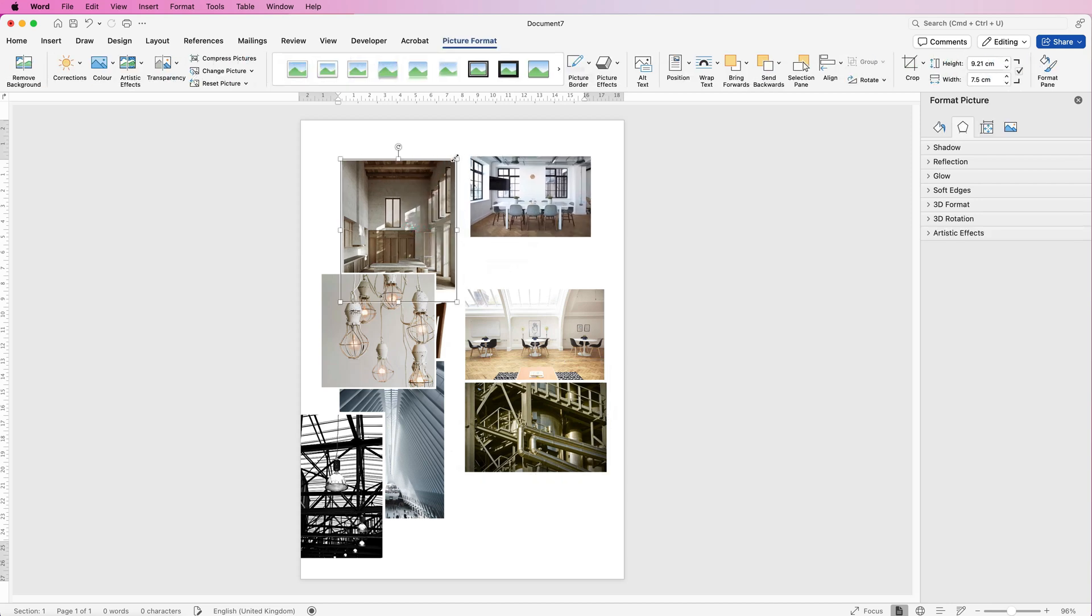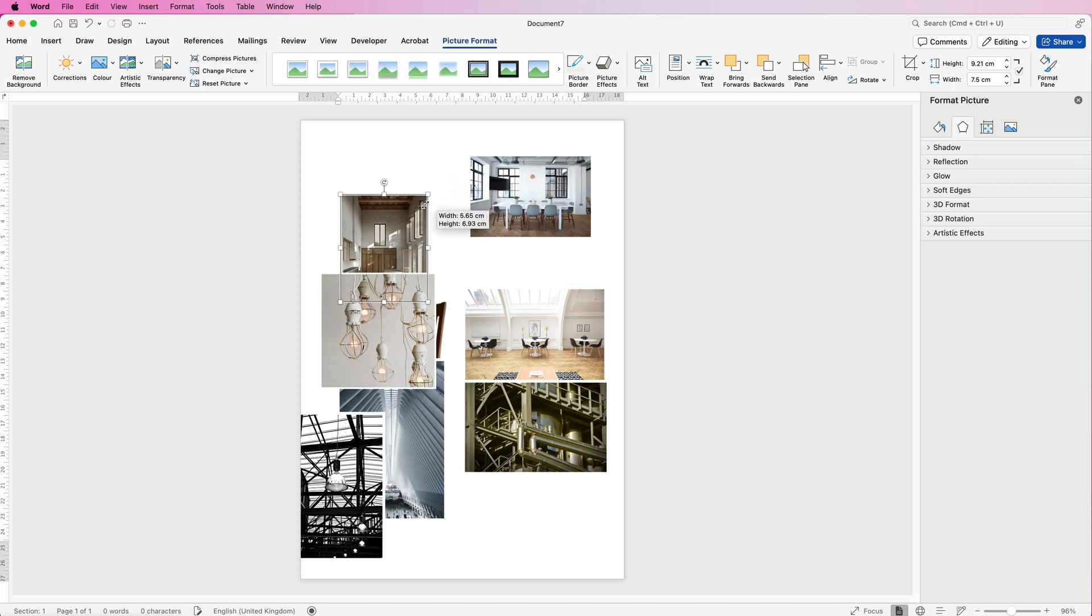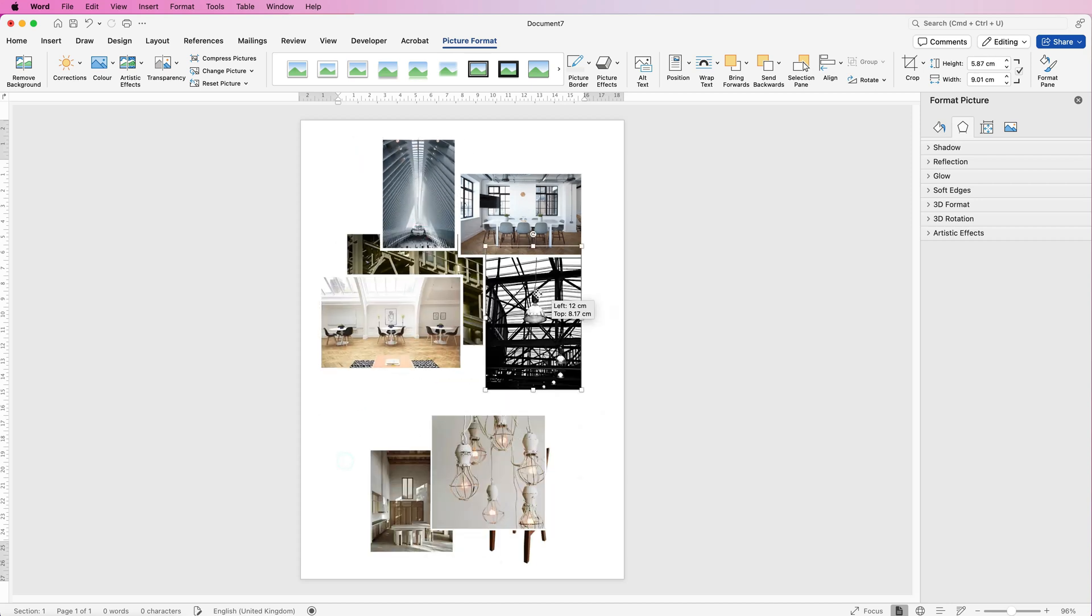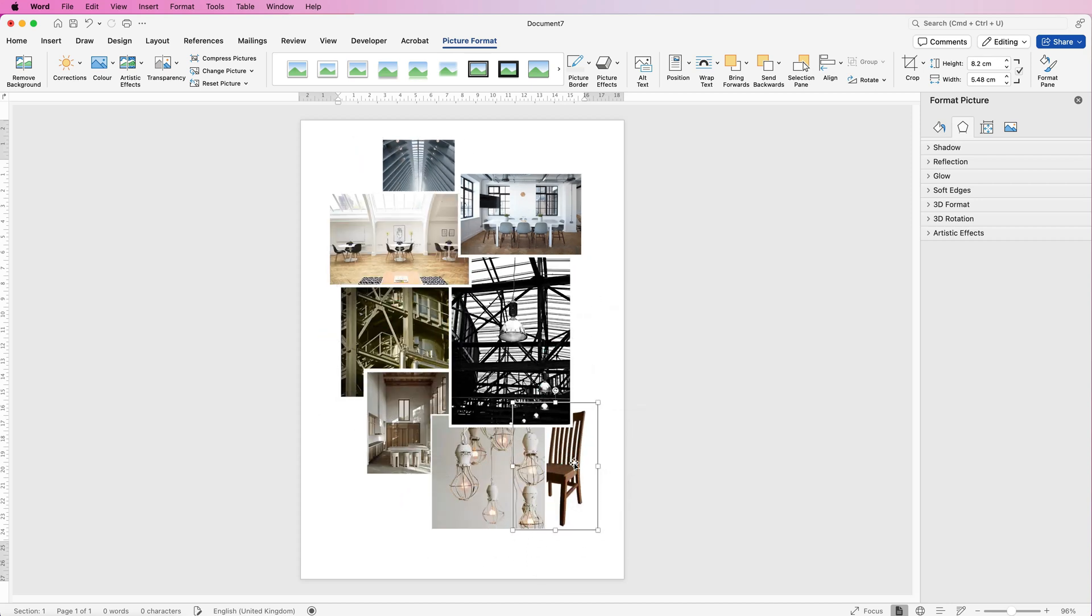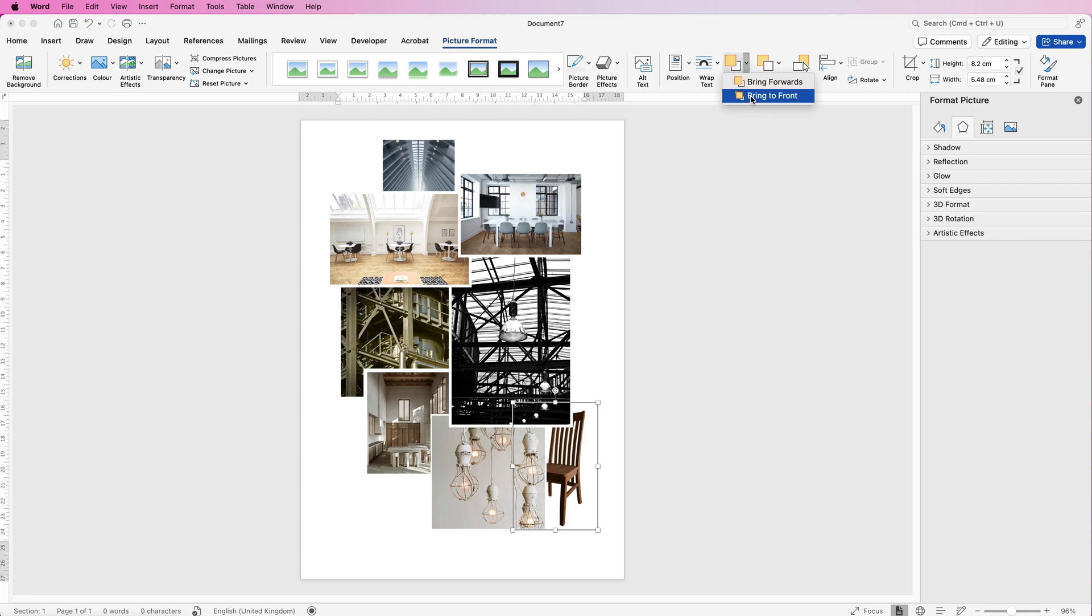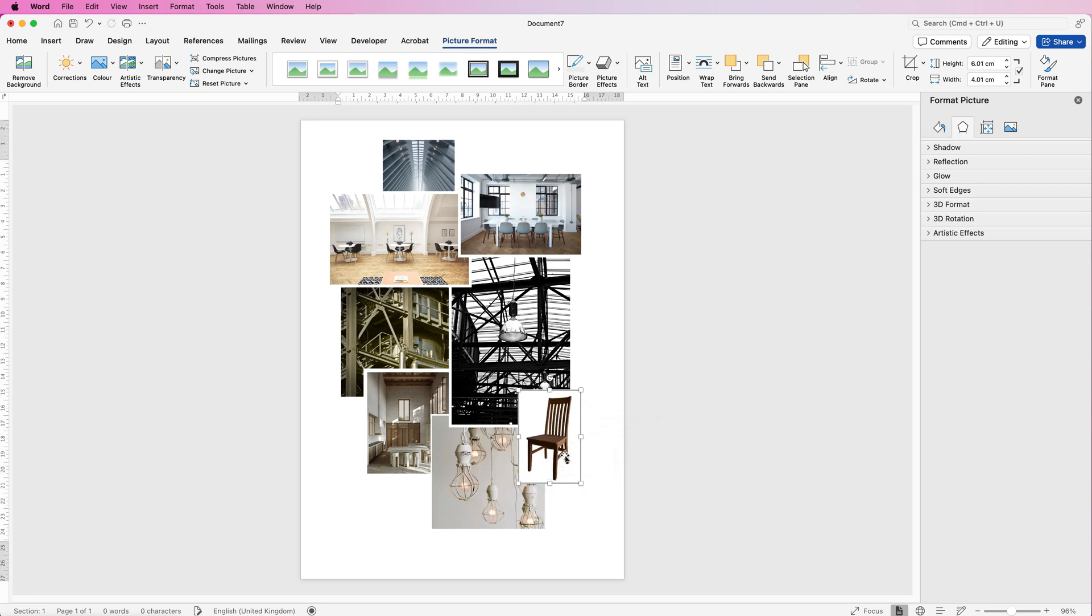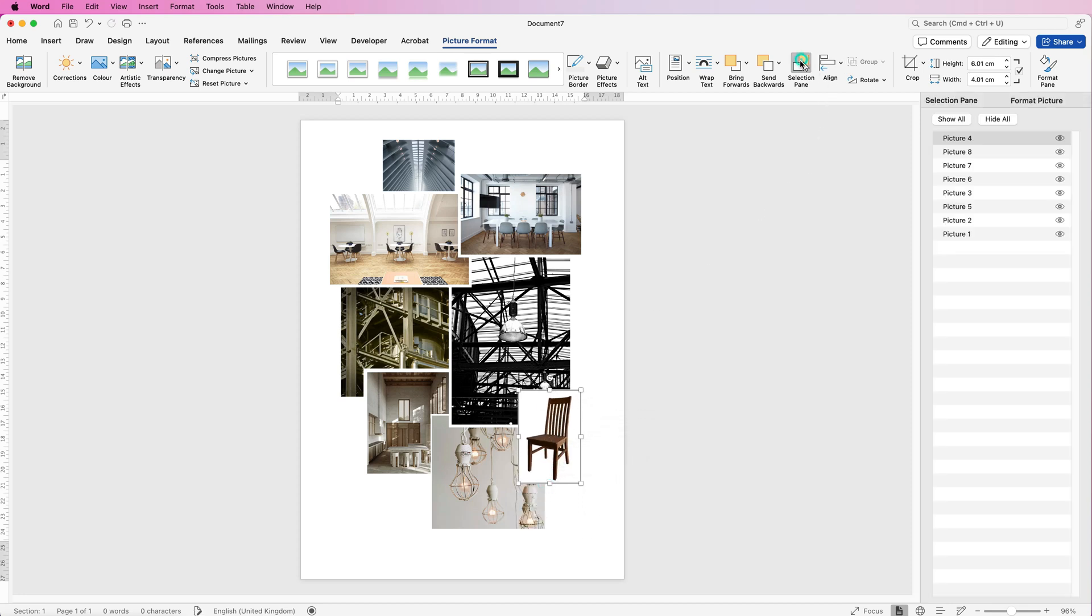Once you've done that, just go ahead and move them around. You can resize them. For example, I want this image to be on top of this image here. Select the image, make sure you're on Picture Format, go to Bring Forward, click on the drop down, and select Bring to Front. That's how you can move these images around.